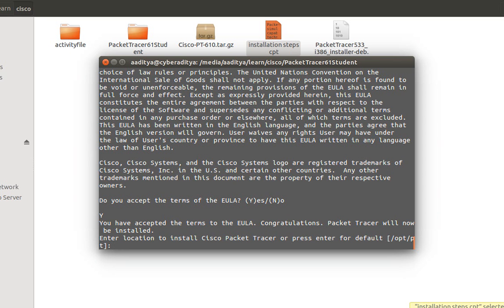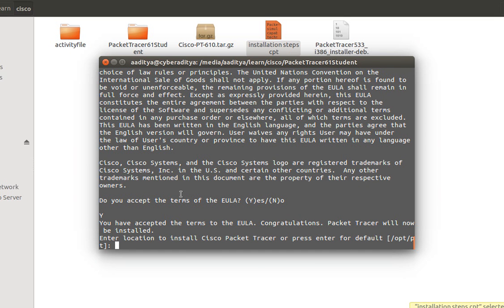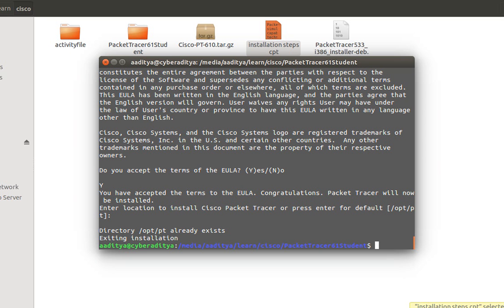And it will ask me for the location where the Cisco Packet Tracer will be installed. So I will trust the default location which is /opt/pt. So I just press enter. If you want to customize this location you can simply write your location where you want to install your Cisco Packet Tracer. So I am going to press enter.